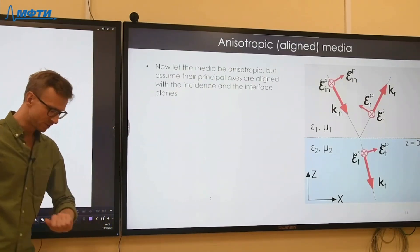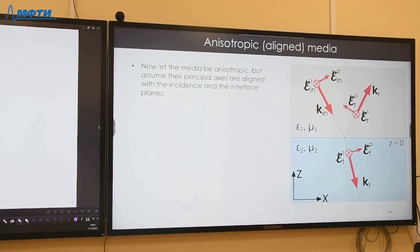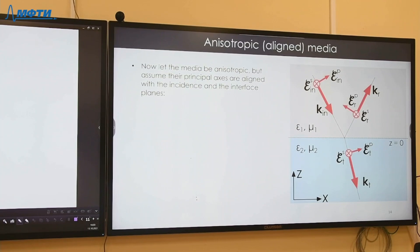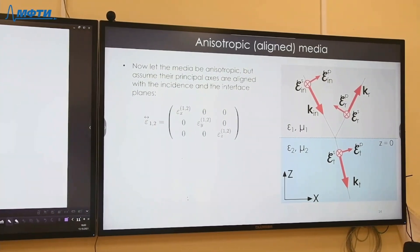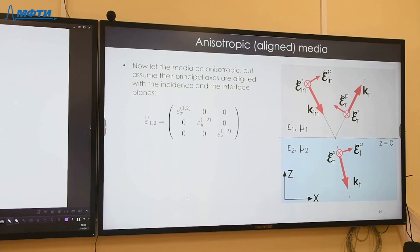Now let's briefly discuss the case of anisotropic media. I want to consider a particular case I call the 'aligned' case — when both media can be anisotropic but their permittivity and permeability tensors are diagonal in the coordinate system connected with the incidence plane and the interface plane. This case allows the problem to be treated relatively easily.